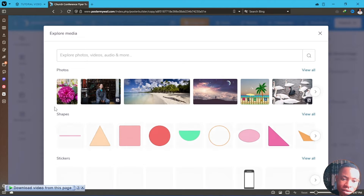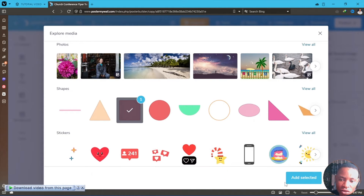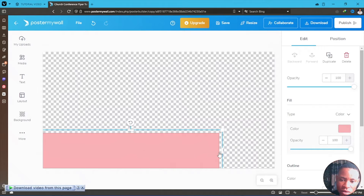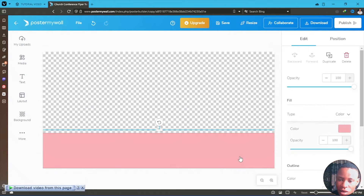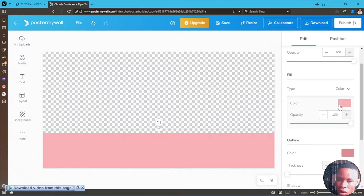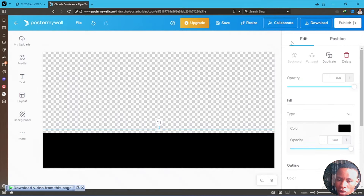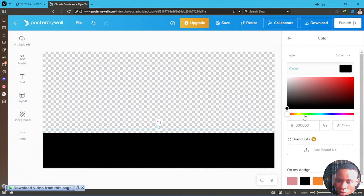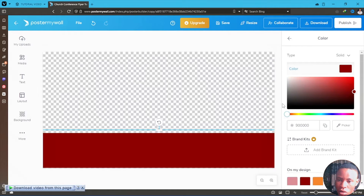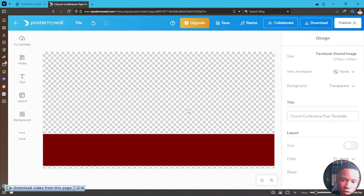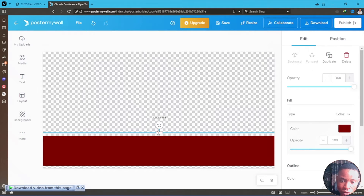Once you're done, go ahead and click on the media tab, then go to shapes and bring in any of the shapes. Resize it and position it where you want it to be. Click on it, go over to the outline, and make sure the thickness is set to zero. On the color tab, set it to any color that you want — for example, red. Set the opacity how you want it to look, and if it's too big you can also reduce that as well.